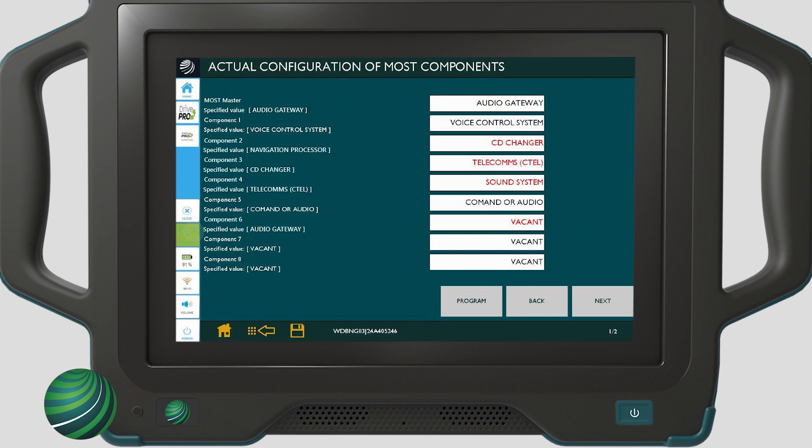Once the roll call is complete, identify the components noted as vacant in red text. These components are expected to be present indicated by the specified value configuration. When highlighted in red, they did not communicate during the roll call. Components listed vacant with black text are not fitted to the vehicle.